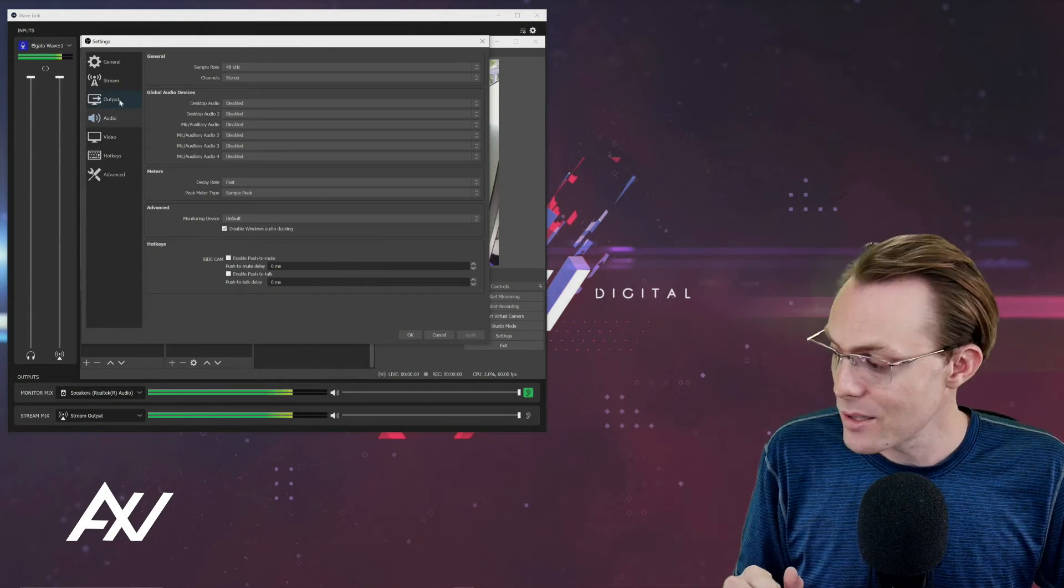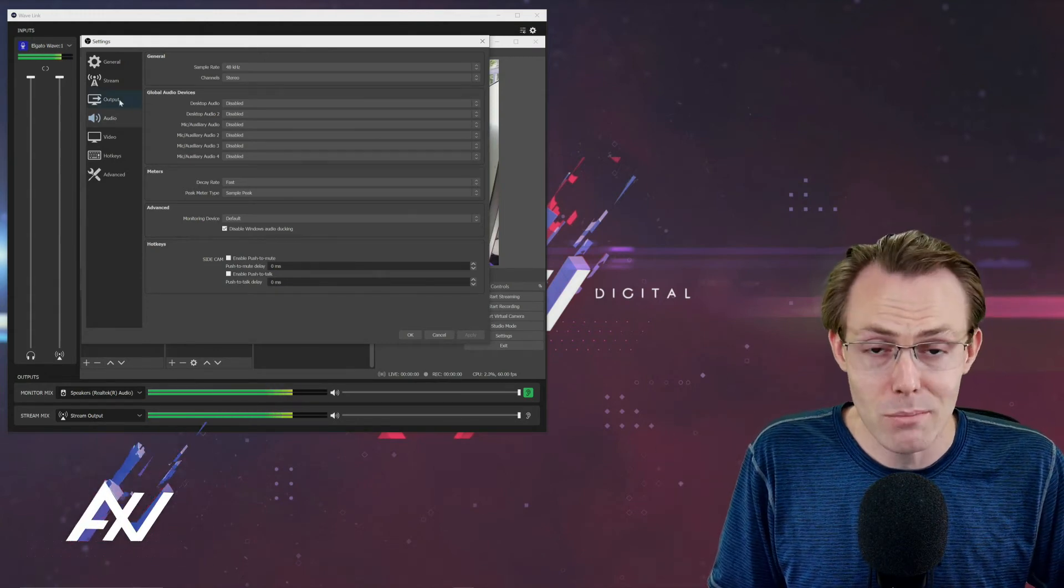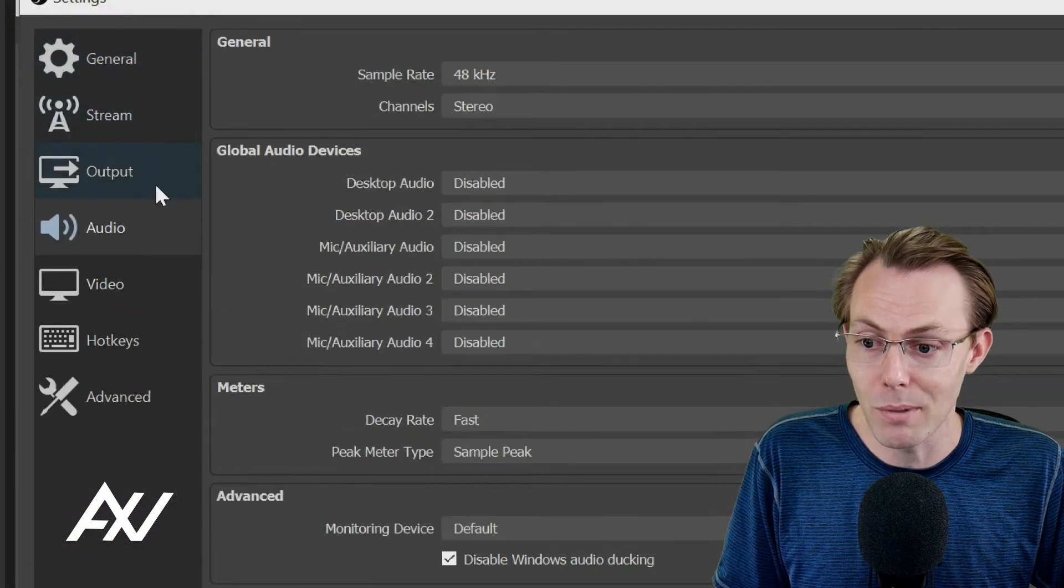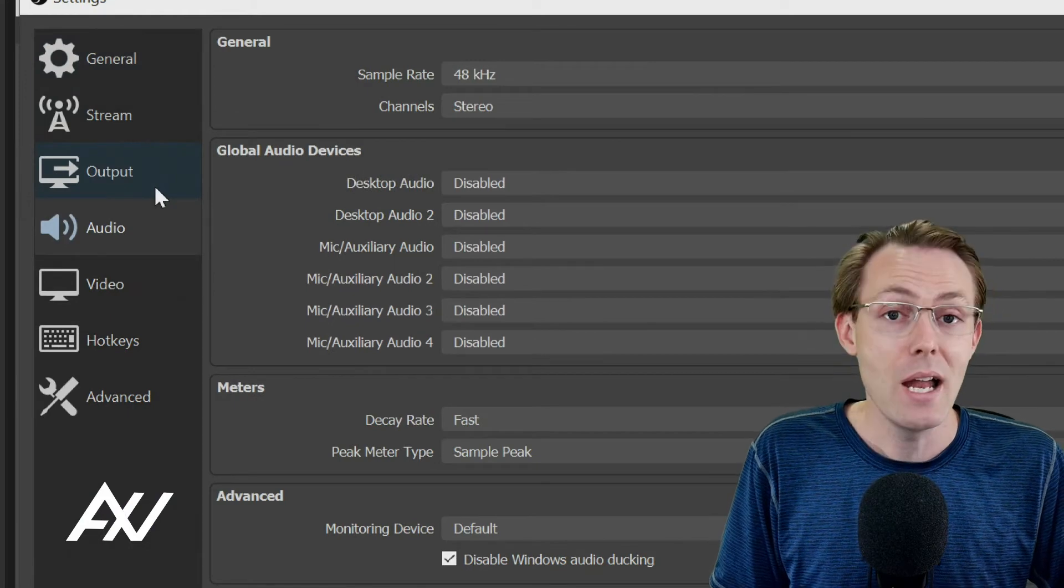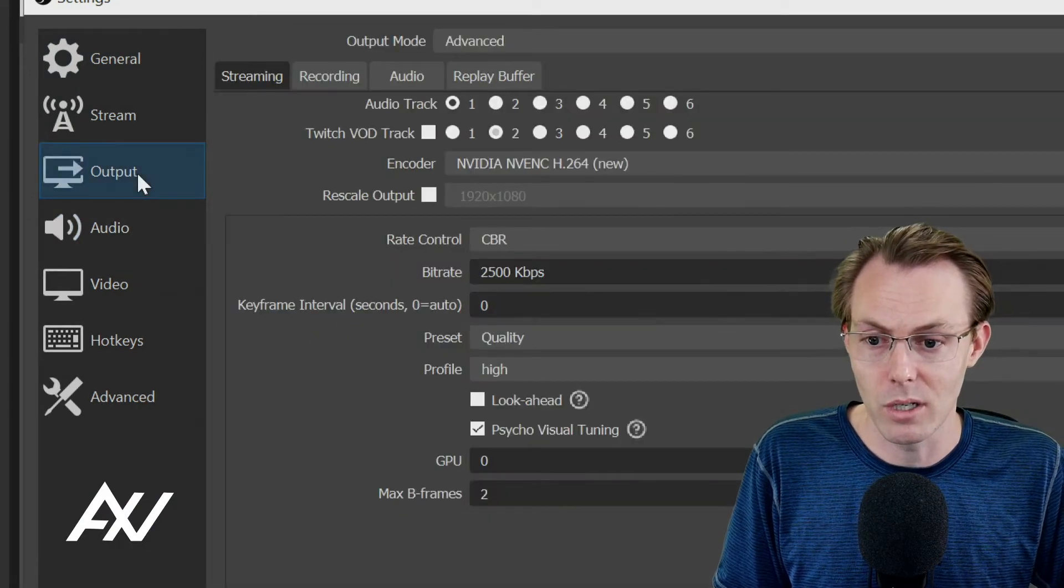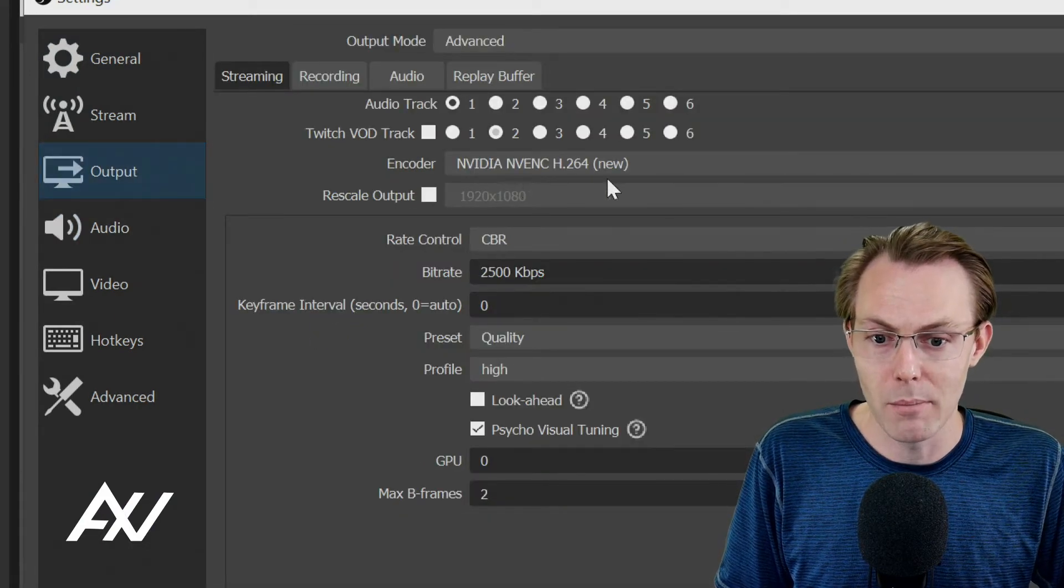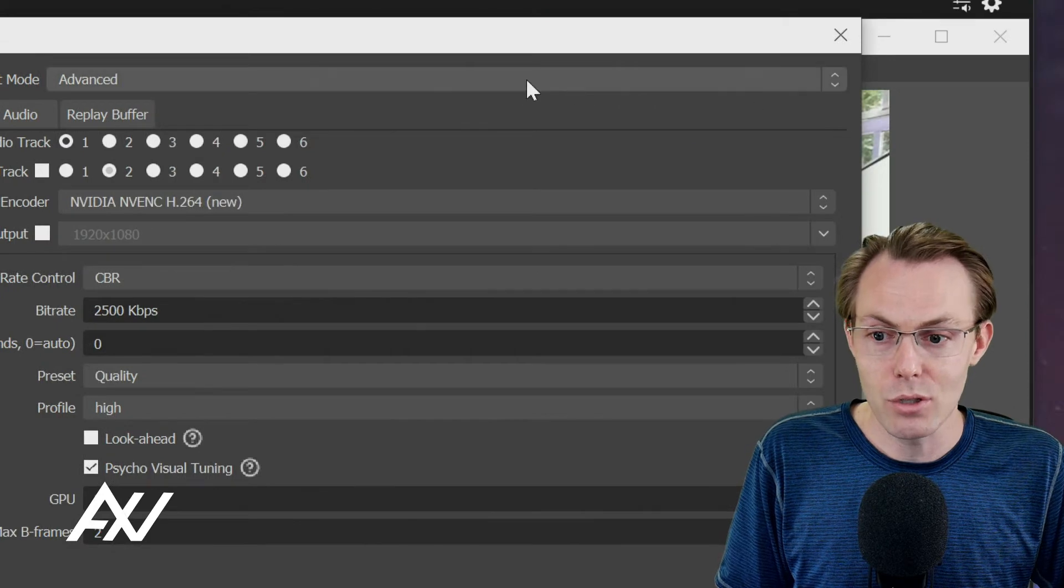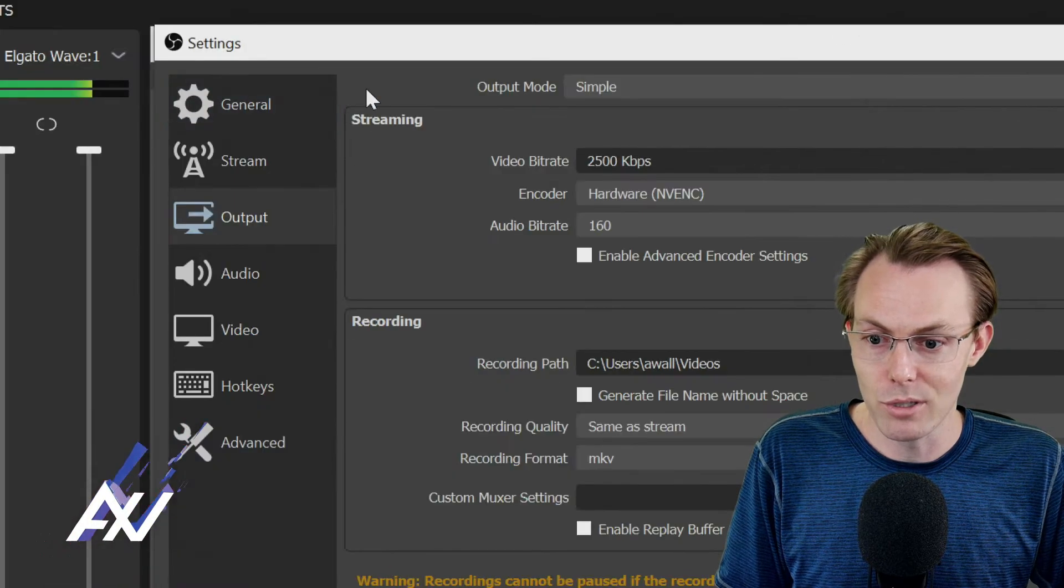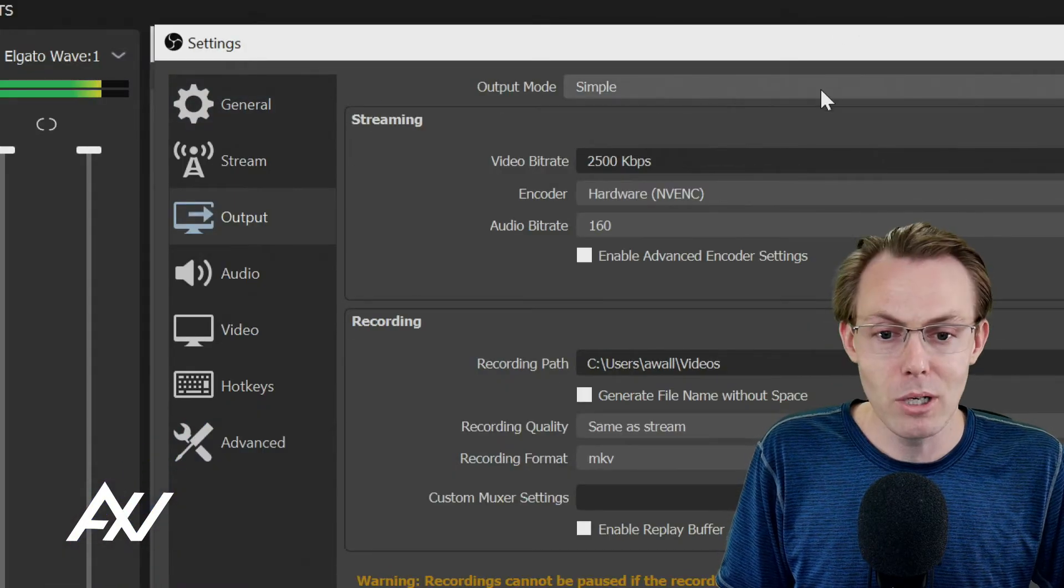The next setting that you're going to want to do to maximize your audio quality, this is missed by, I'd say, 90% of my consulting clients. Go to the Output tab and do not do Simple Mode. It'll default you on Simple Mode here.